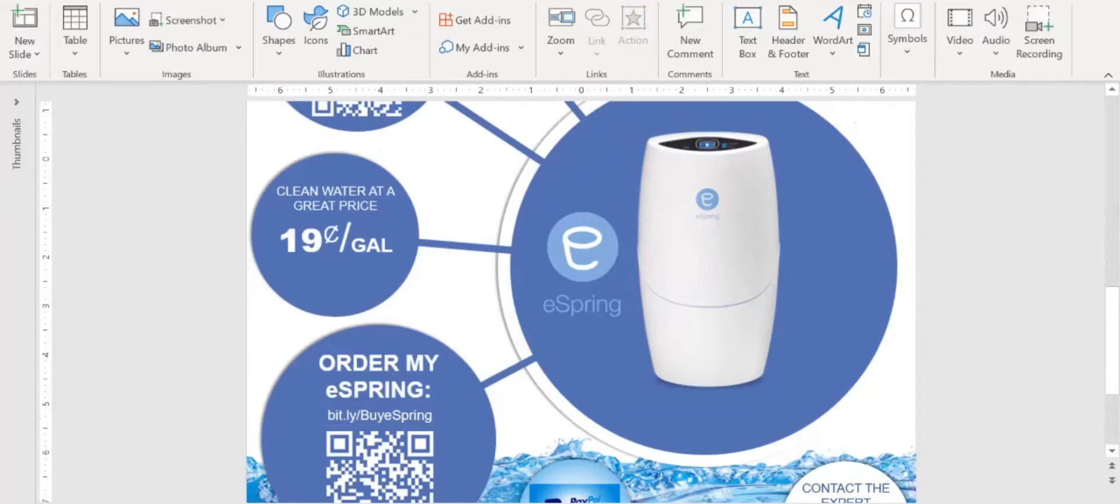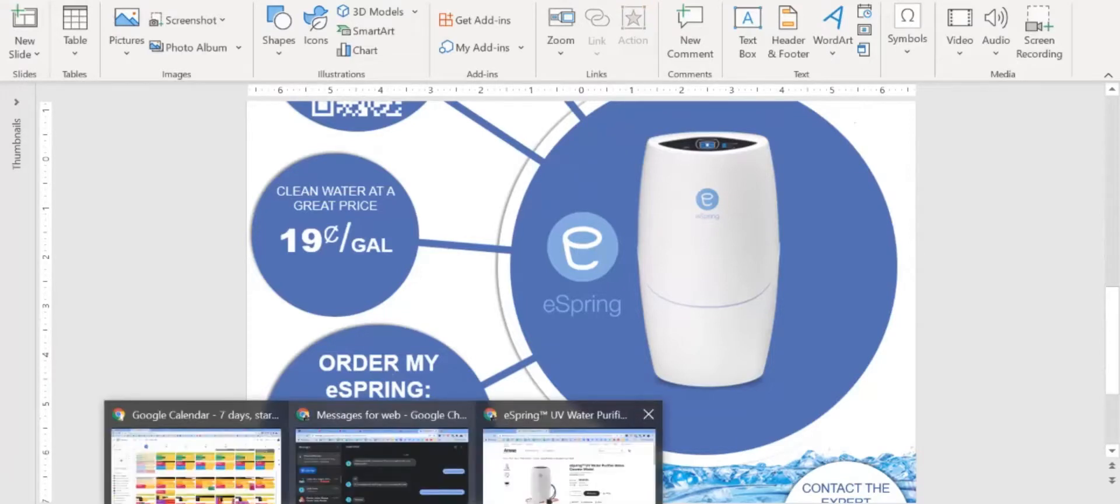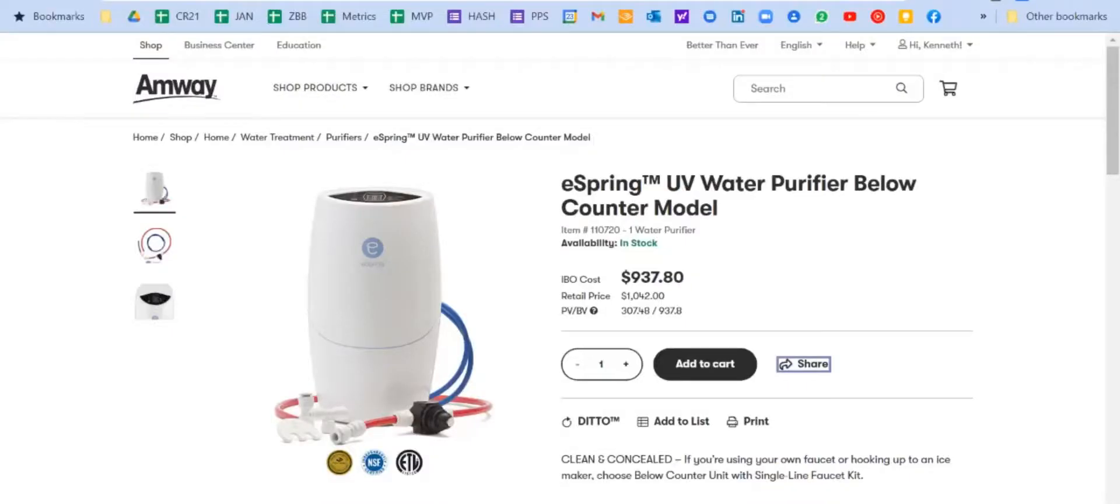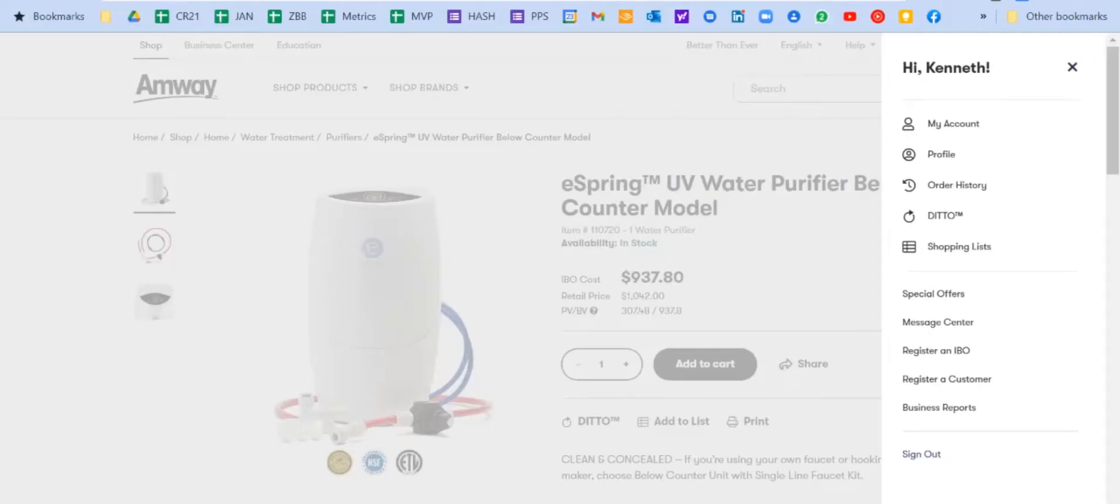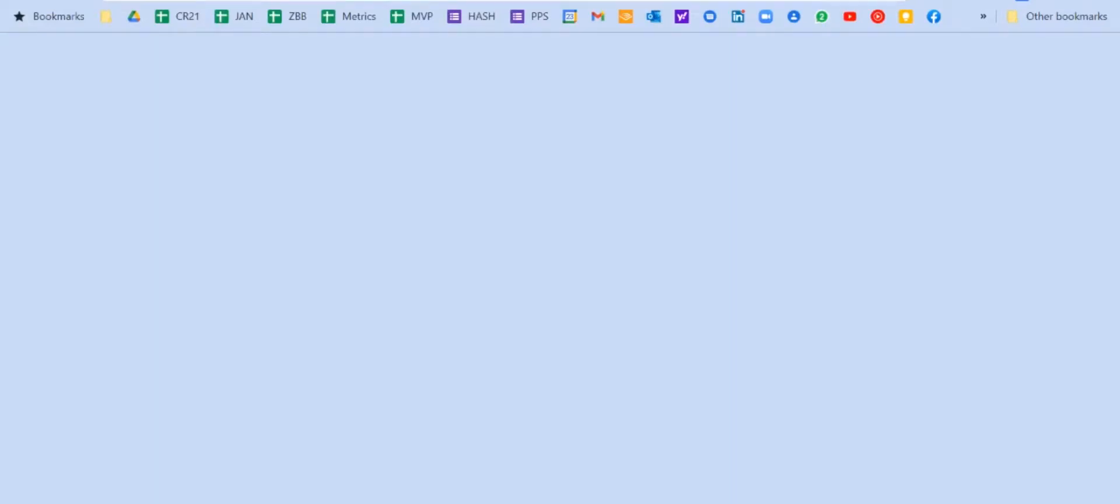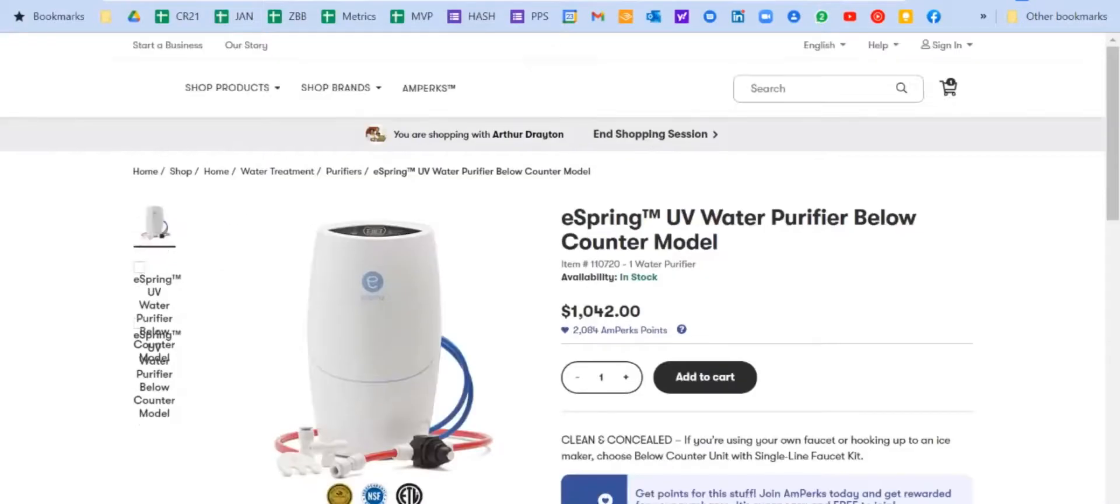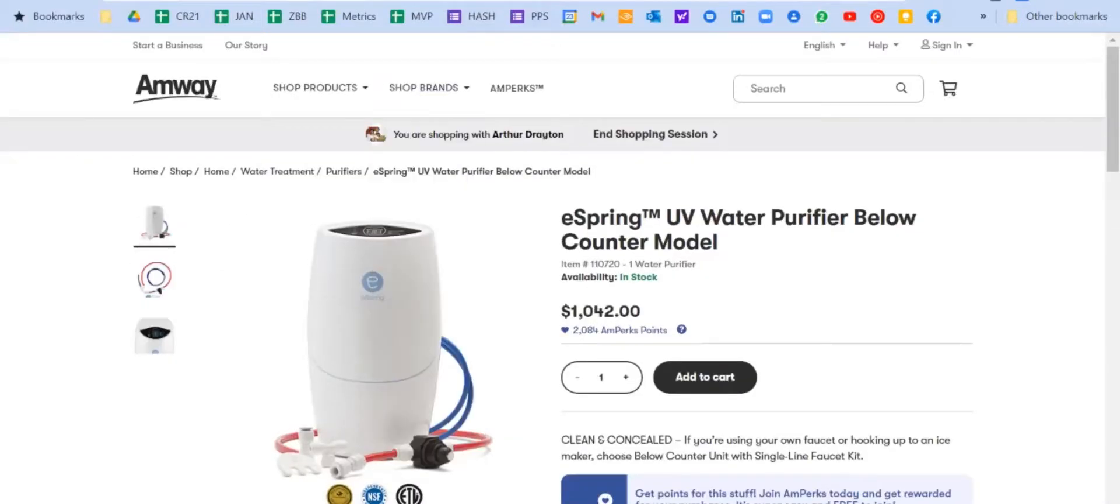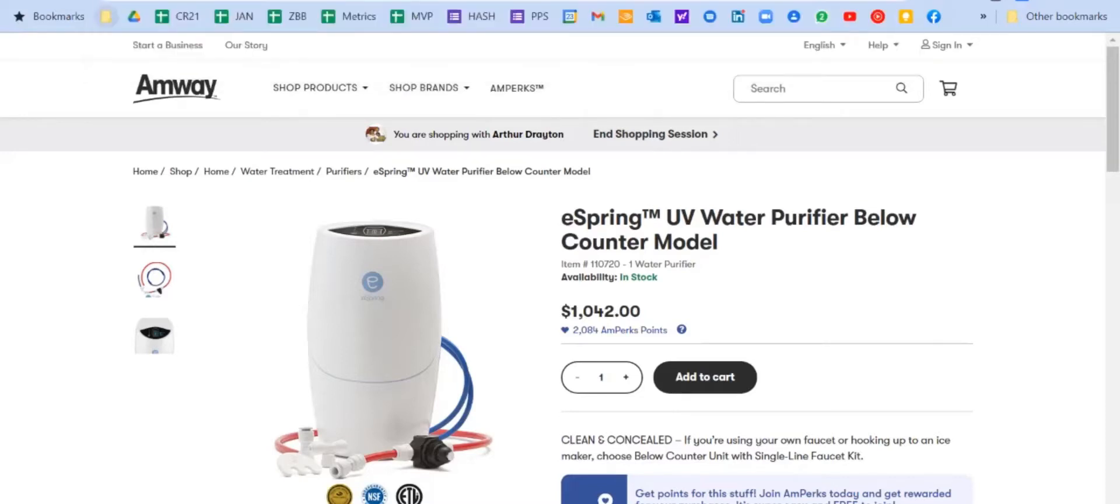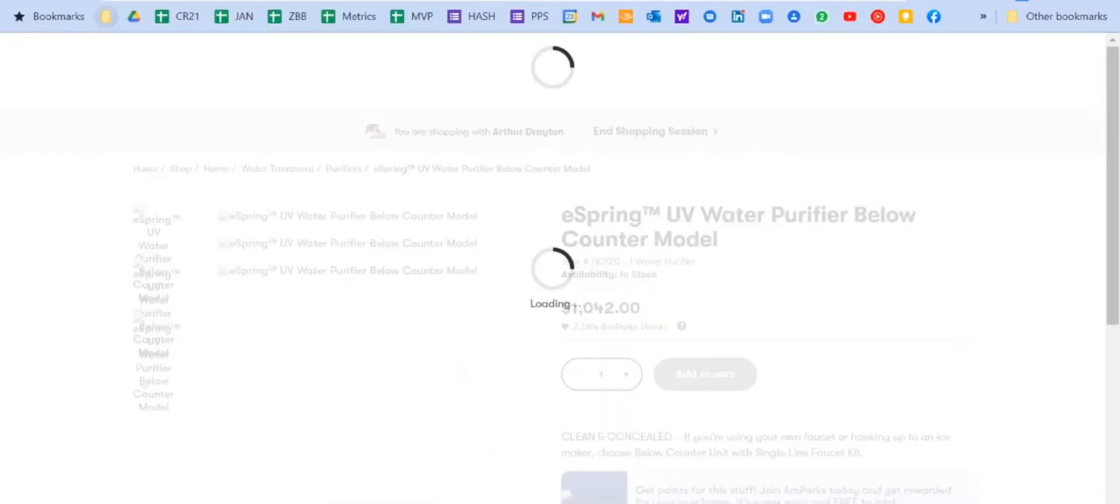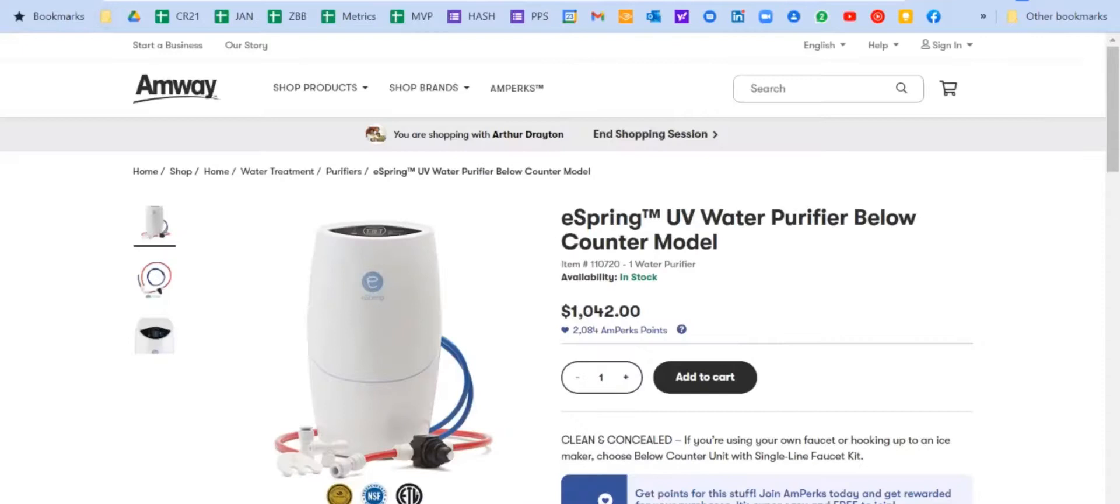All right, so let me go to the website and let's test this. So I'm going to come here and you can see it's still logged in and it's showing me the IBO, and that's because it's tracking me as that. So I'm going to log out. I'm going to get rid of this one too, and I'm going to log out. And as you can see, it now says retail. But let me go ahead and put in the bit.ly code and hit return. And you see it says you are now shopping with Arthur Drayton. And it shows you the retail price with the perks. And that is how you do it.